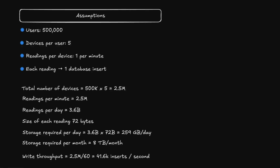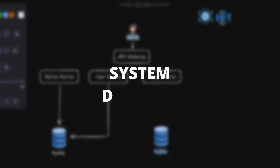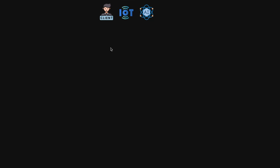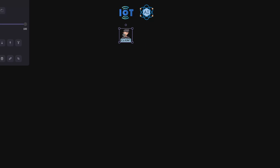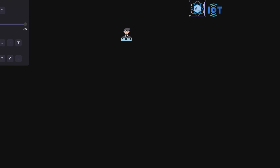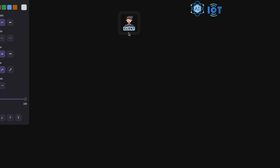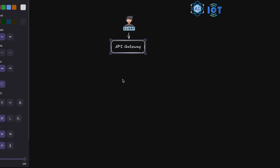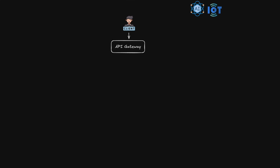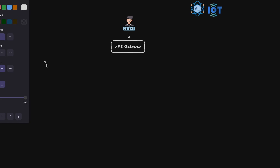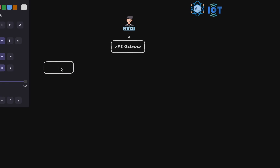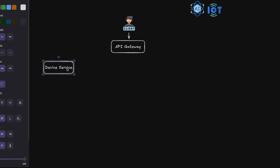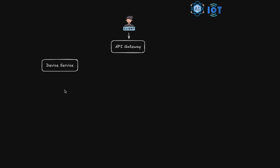Let's now draw a diagram with the various components of our home energy tracking system. We're going to have a client that goes to an API gateway, which is the entry point into our microservices system. The first microservice is the device service, which handles all device creation and device management. This data is saved in a MySQL database.